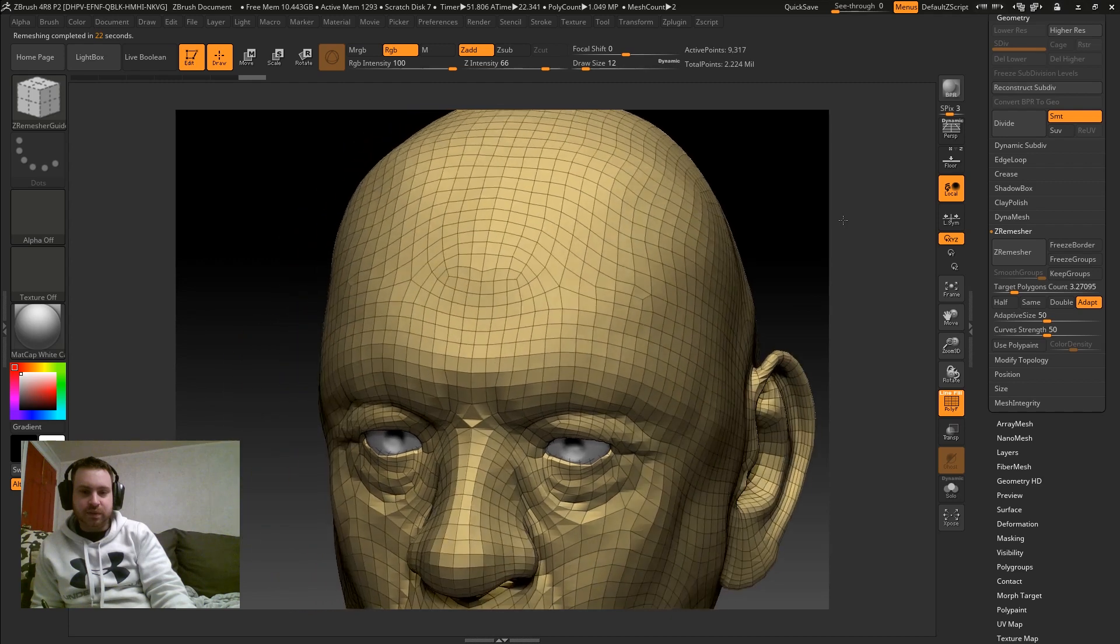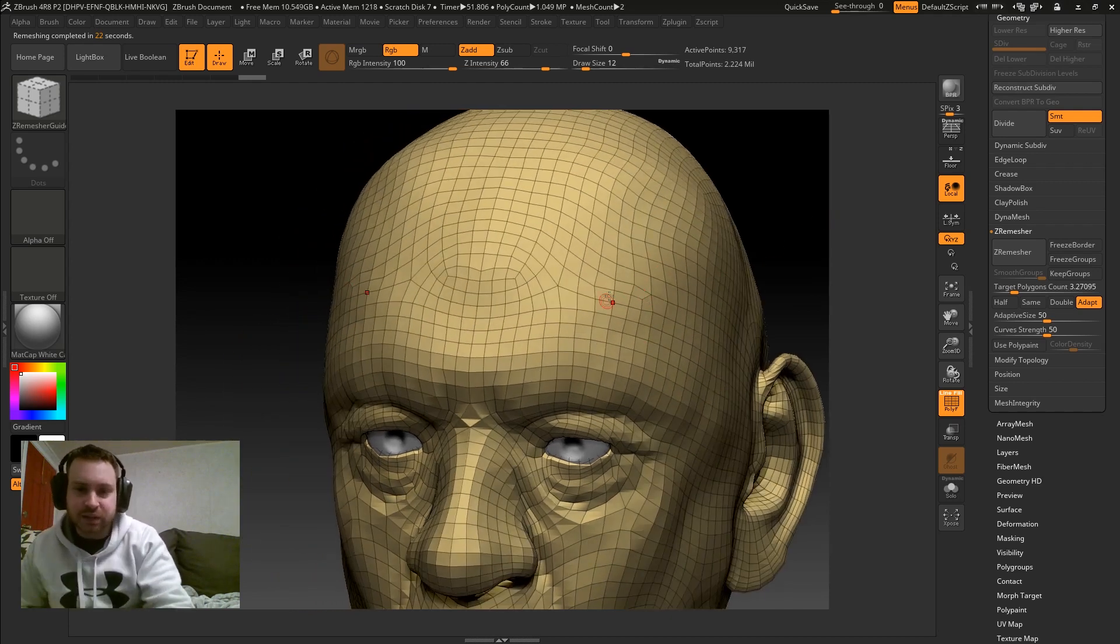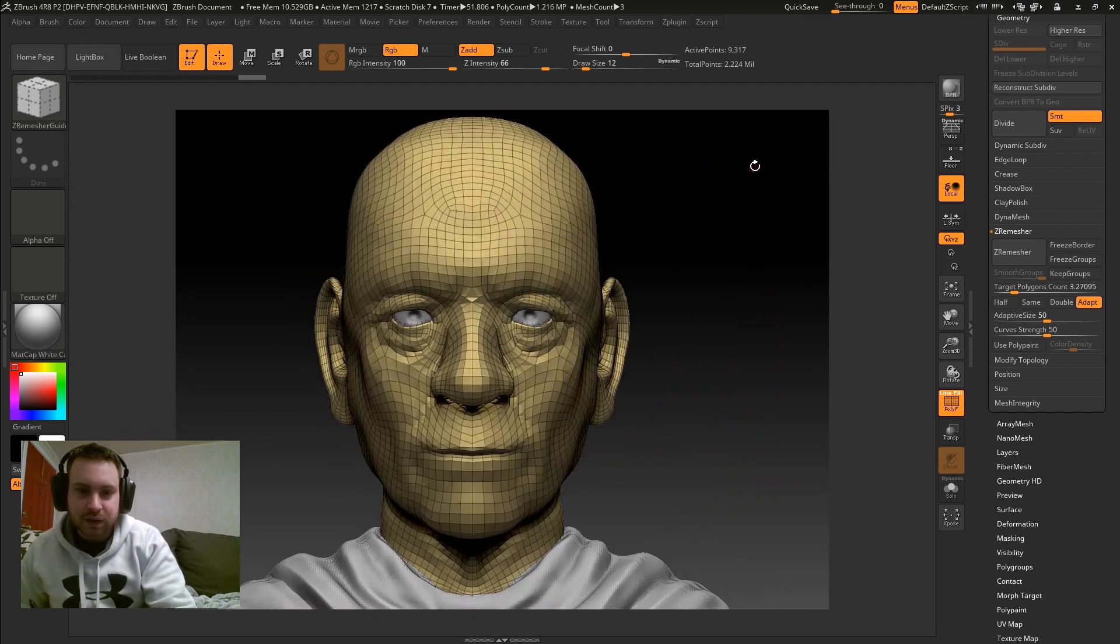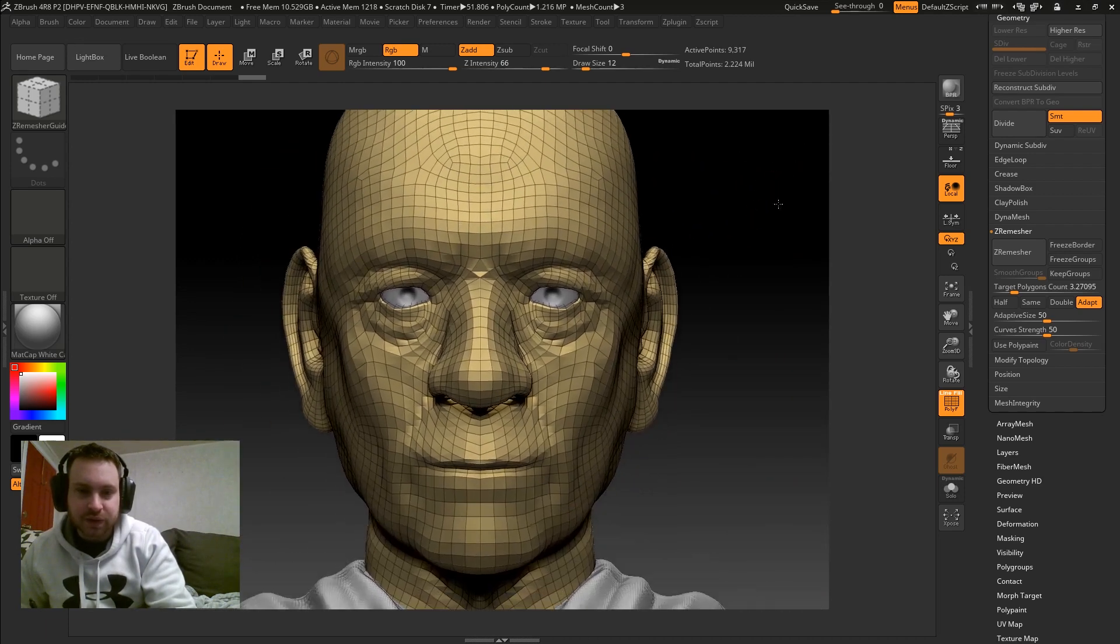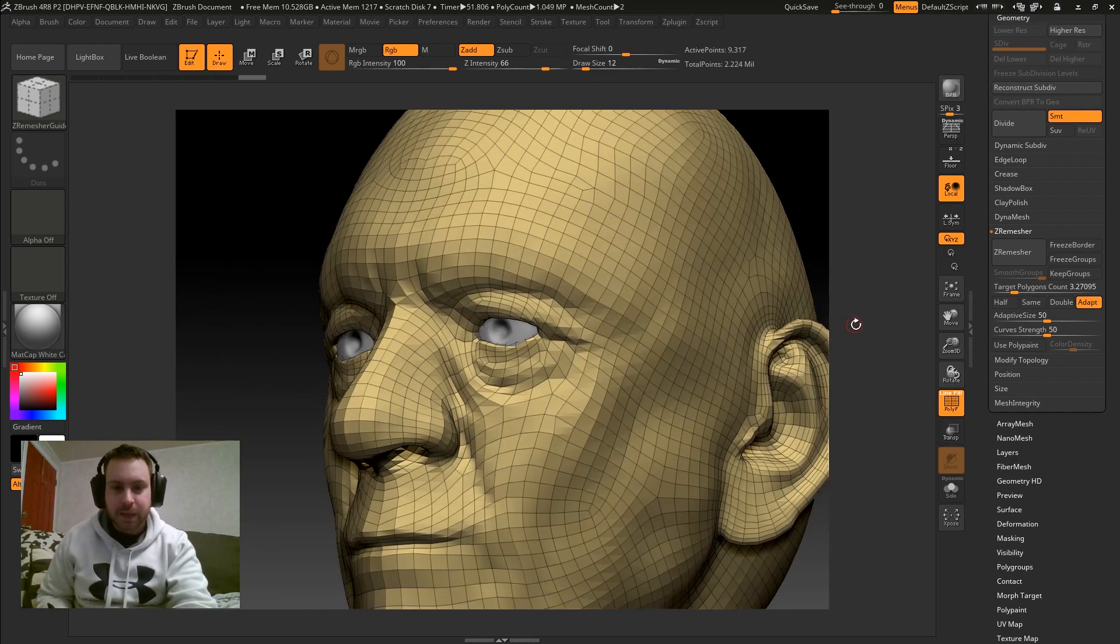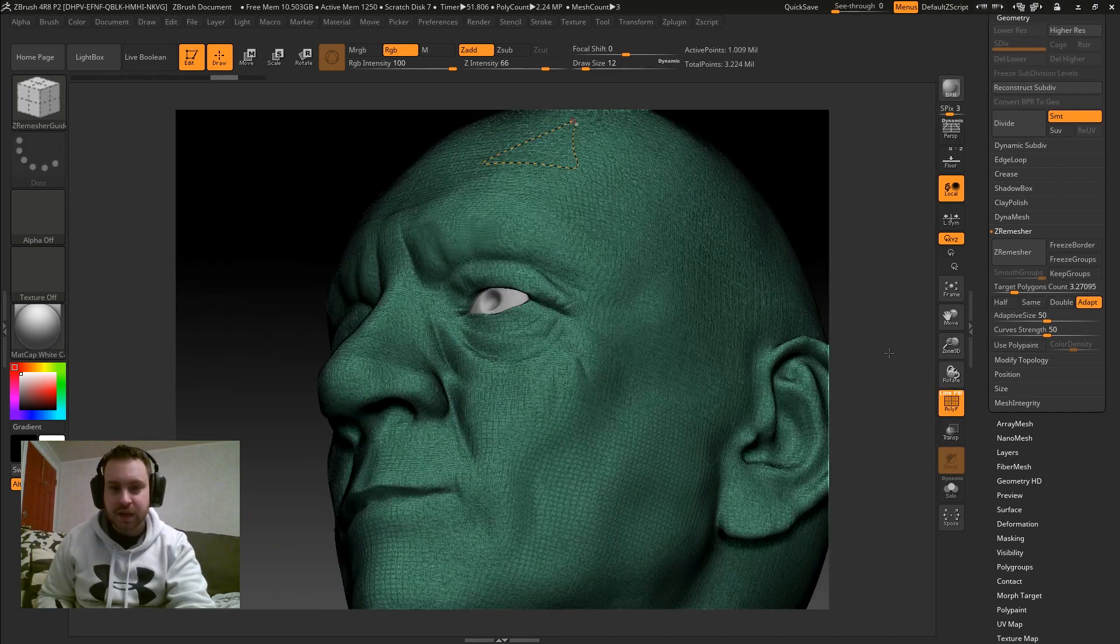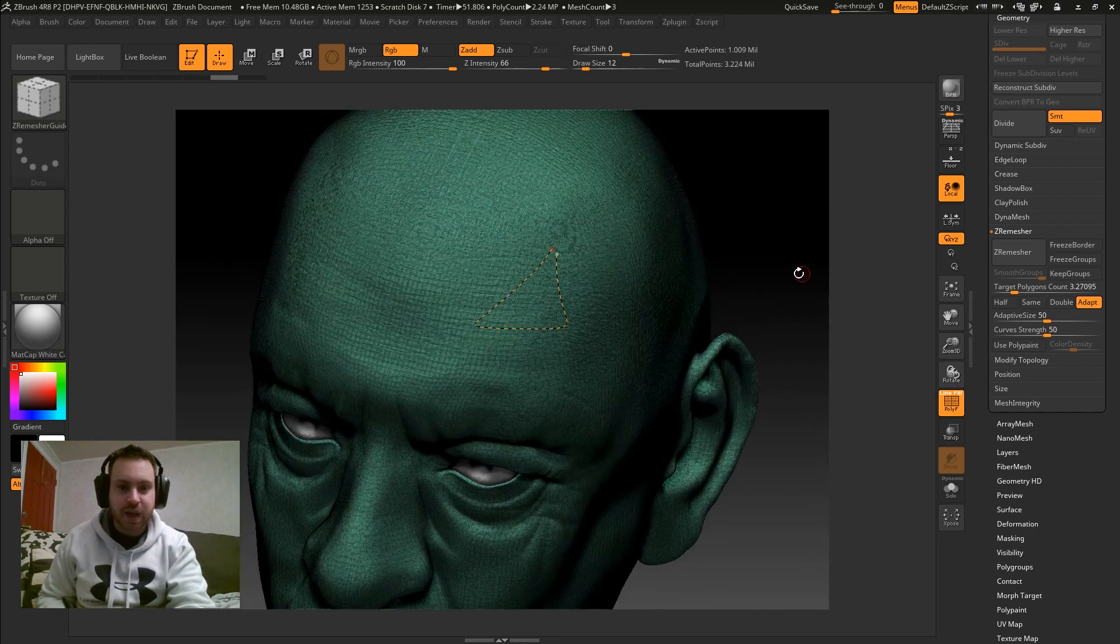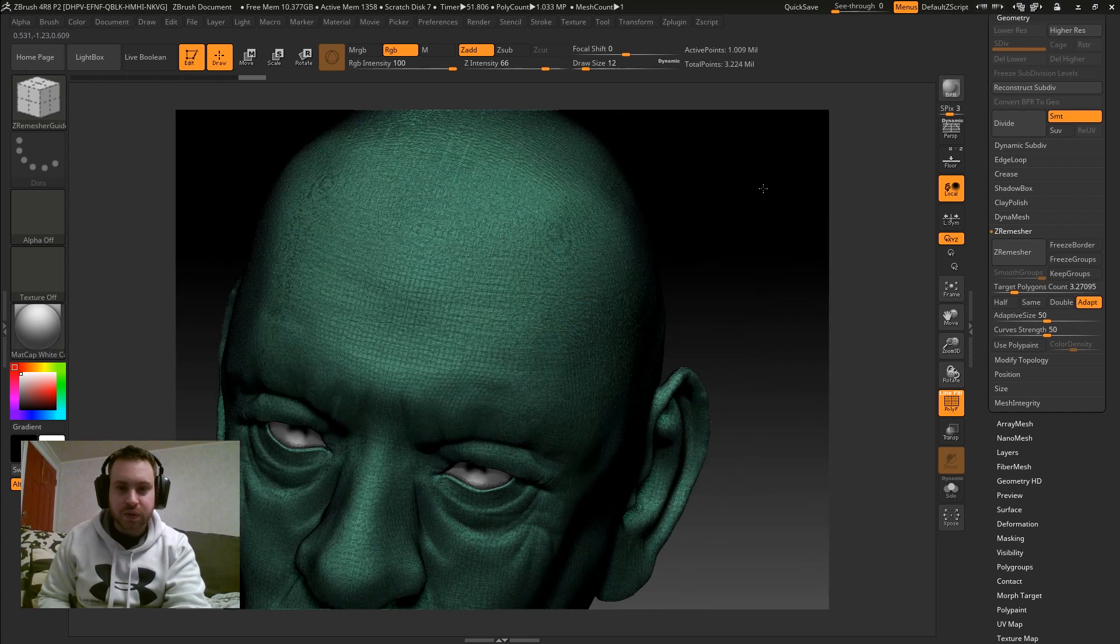So yeah, we've kind of got some weird topology up here. Not exactly triangles, but you can tell it was definitely doing something different there than it did the time before. So, once again, now what we want, so I'm going to go back and erase the ZRemesher guide. Hold down the Alt key and just draw a line through it.